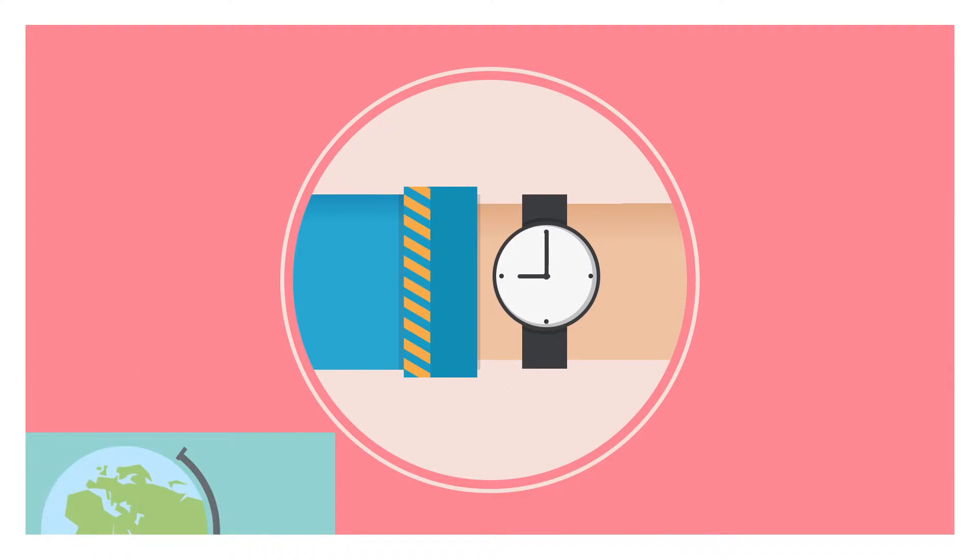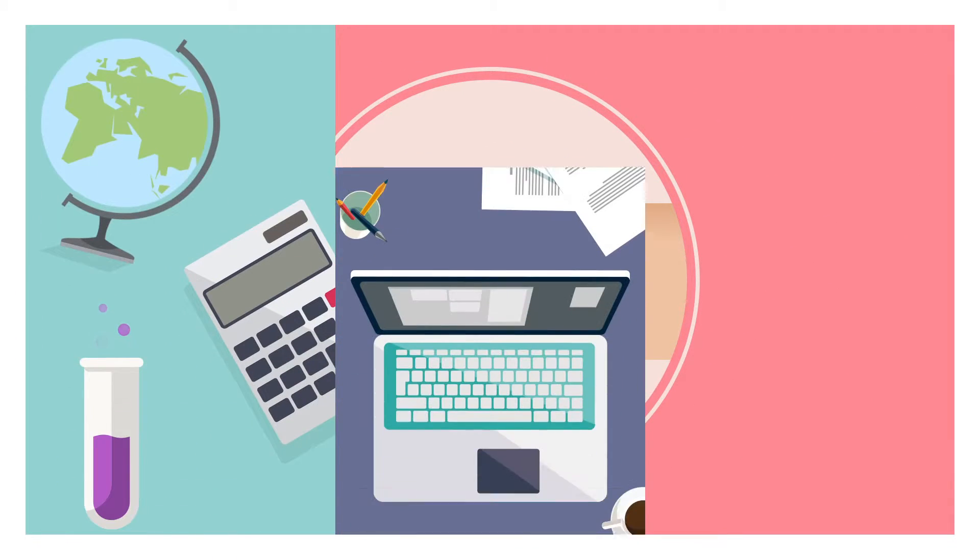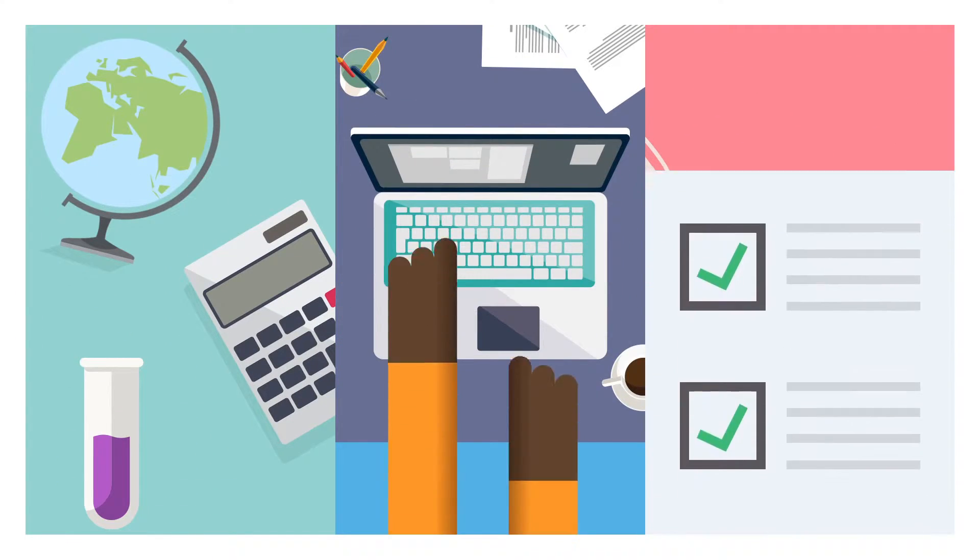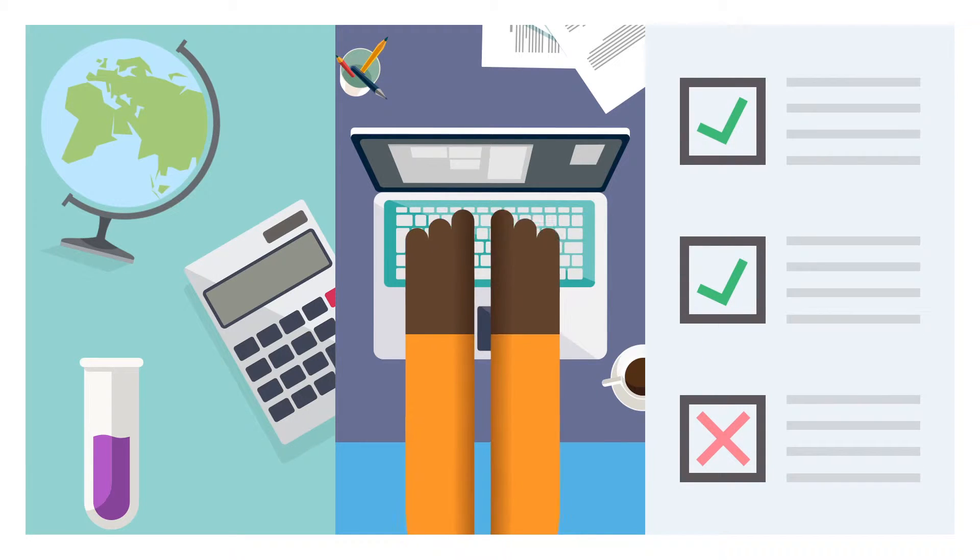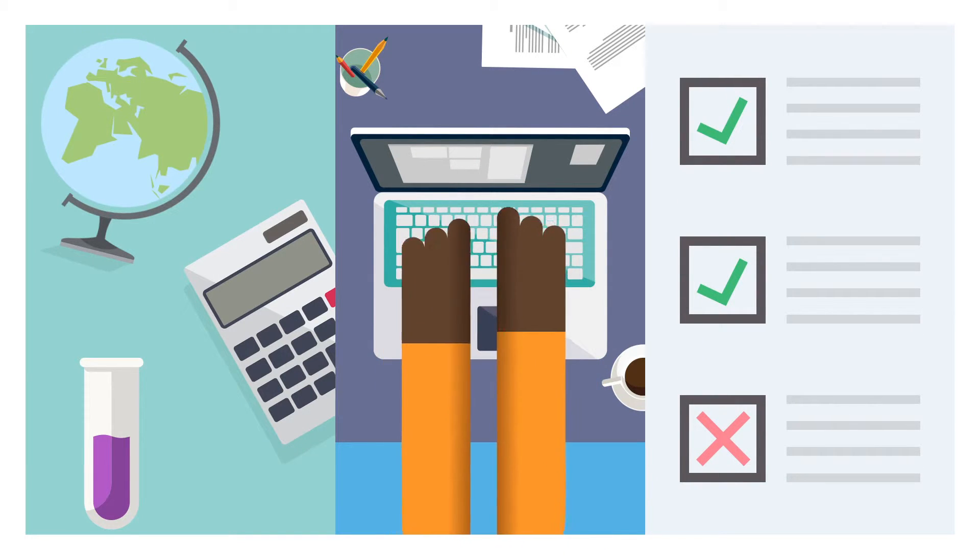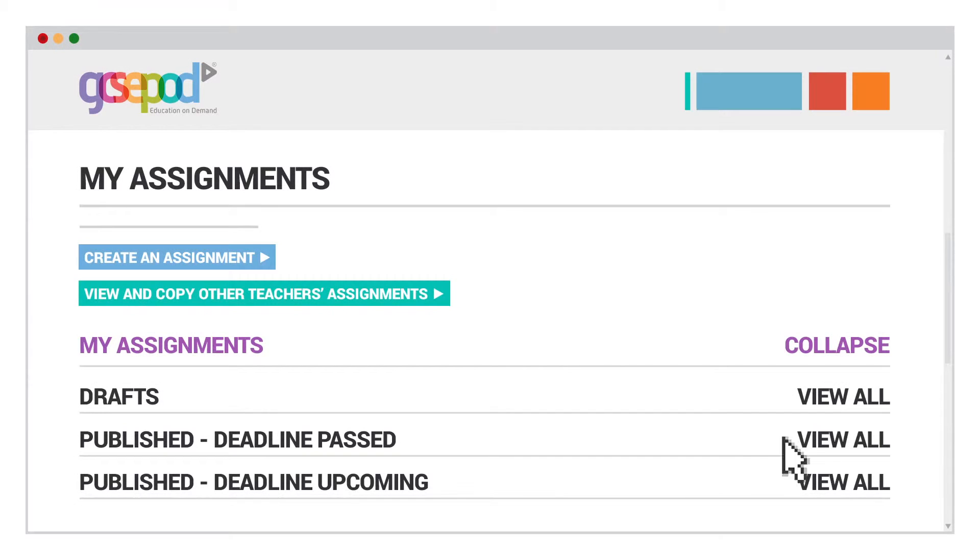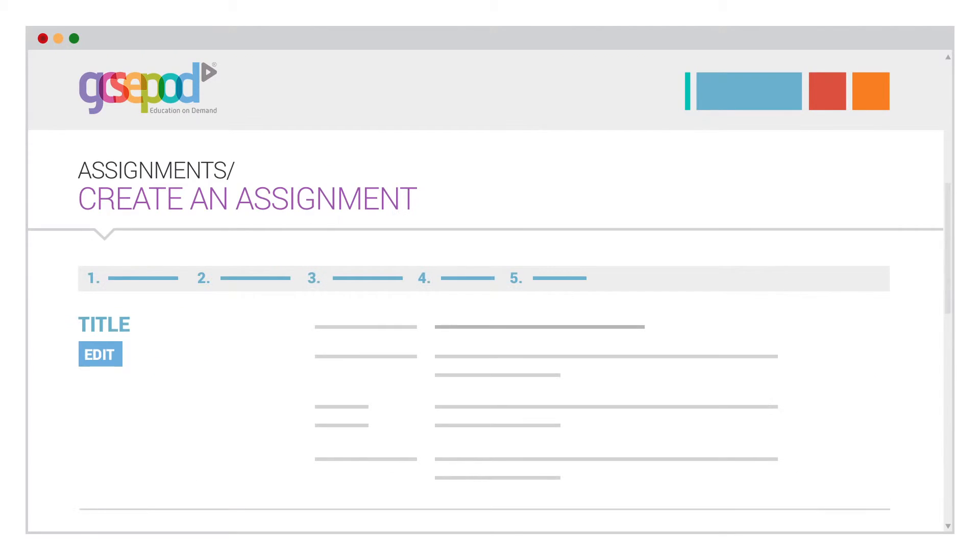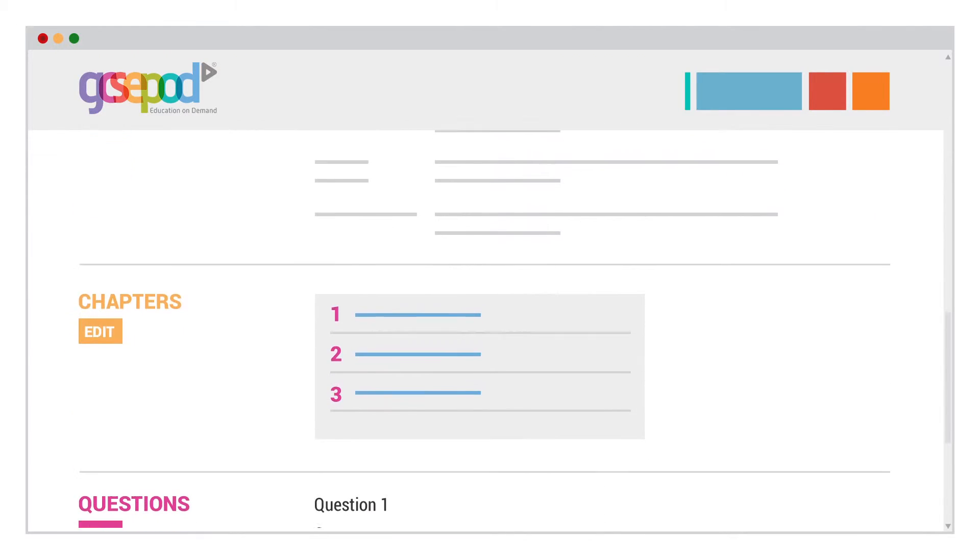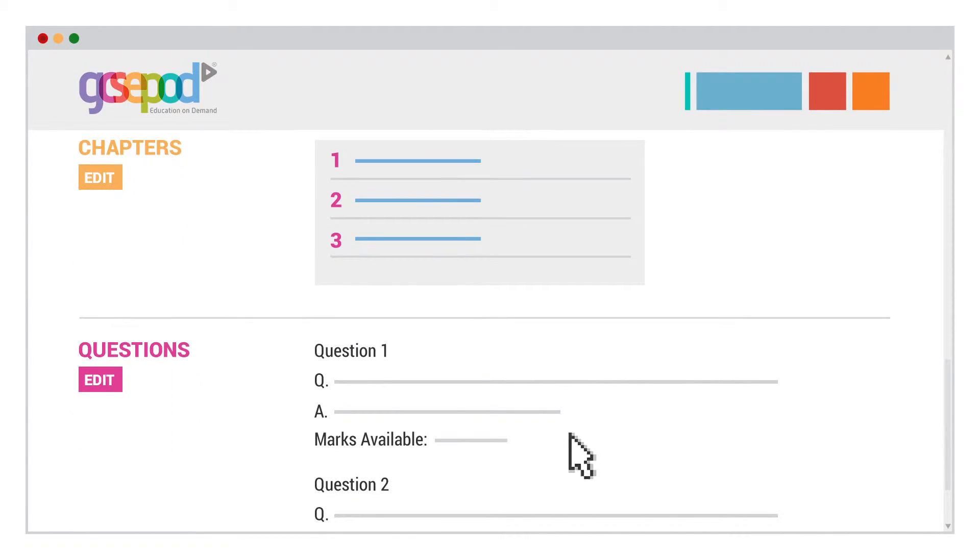Save yourself time, specify the content, set your questions and give detailed feedback with GCSEpod. With our Assignments section, you can create a playlist of pods and set questions.